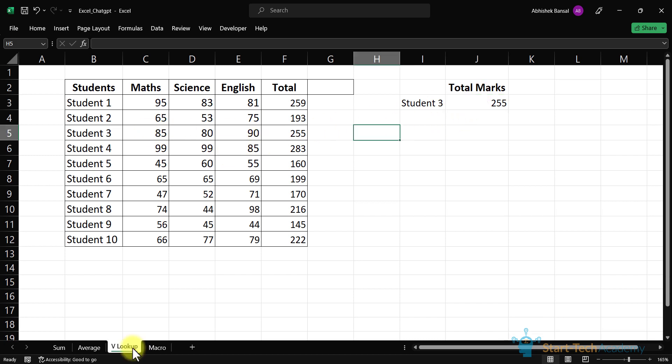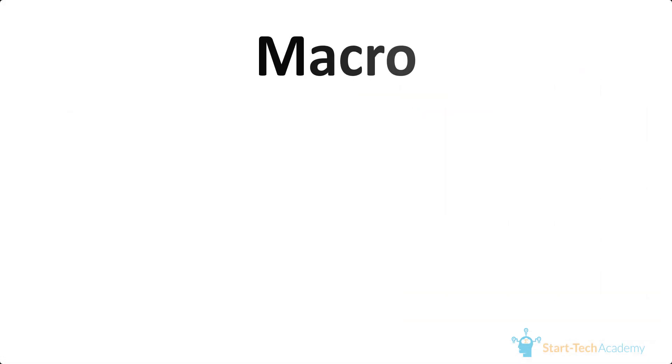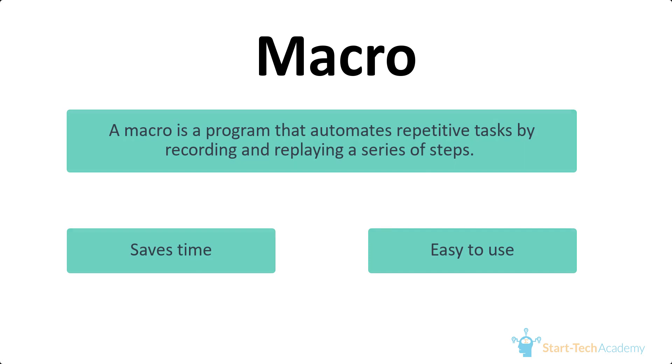We have seen that ChatGPT can really help us in writing functions and formulas in Excel. But can it help us in really complicated stuff like writing a macro from scratch? Before writing a macro let me tell you what a macro is.